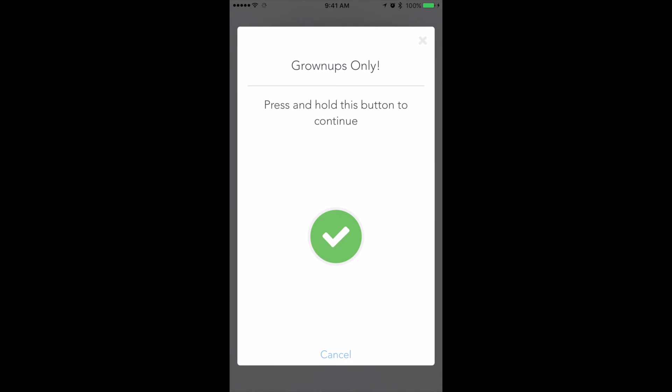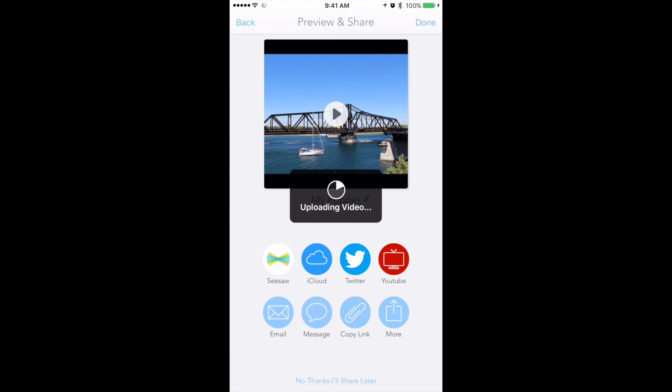When you click on 'Copy Link,' you push and hold the check mark, and it will upload the video to Shadow Puppet's servers.